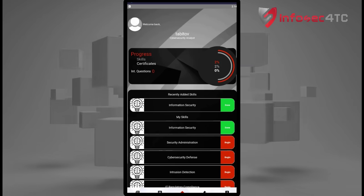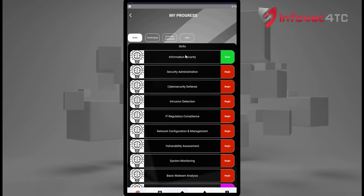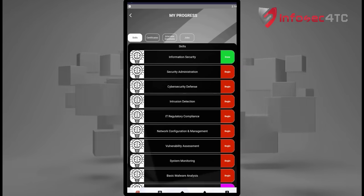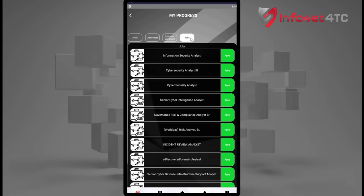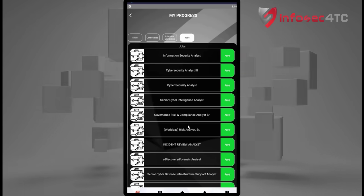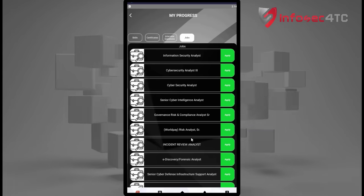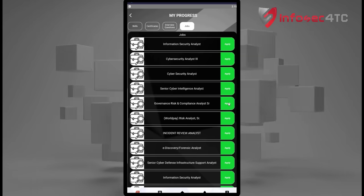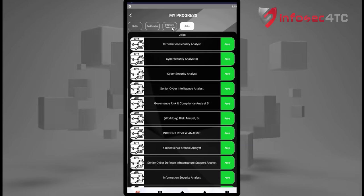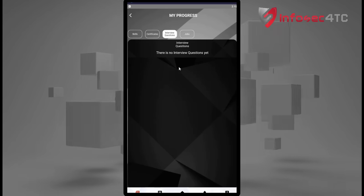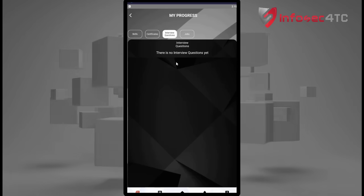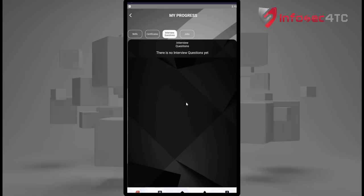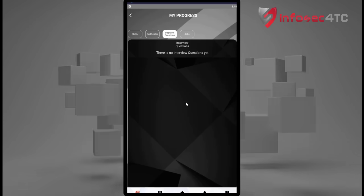Moving to the next section — you can see other jobs you might be interested in. For example, I chose Cyber Security Analyst, but I may change my mind and choose GRC Governance Risk and Compliance. I can click 'Apply' to select that path instead. Also, from time to time, the application will be updated with interview questions — you'll find all of them here. You can answer them as a mock interview simulating the types of questions you might be asked in a real interview.